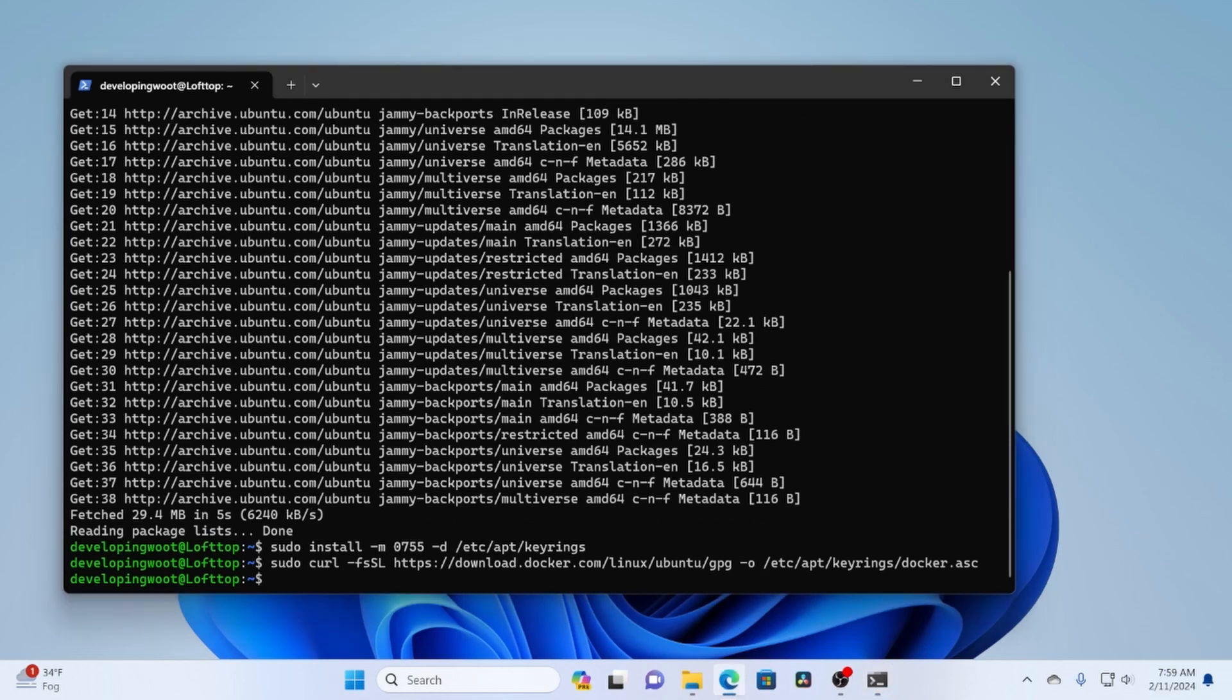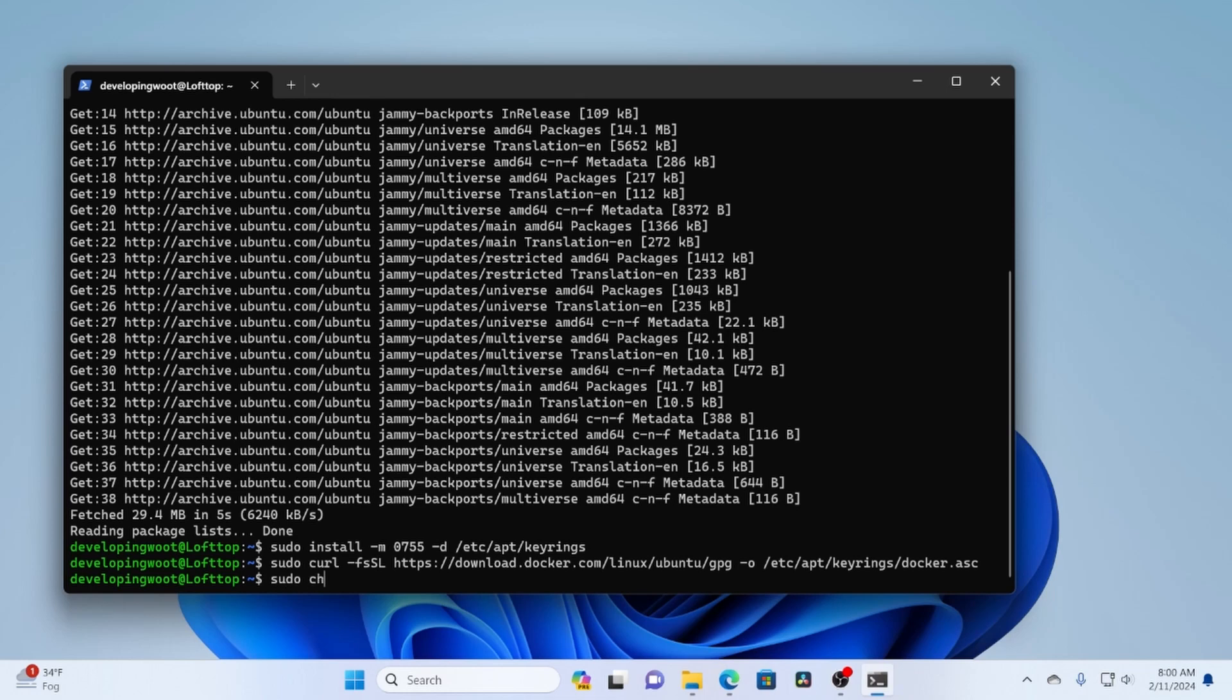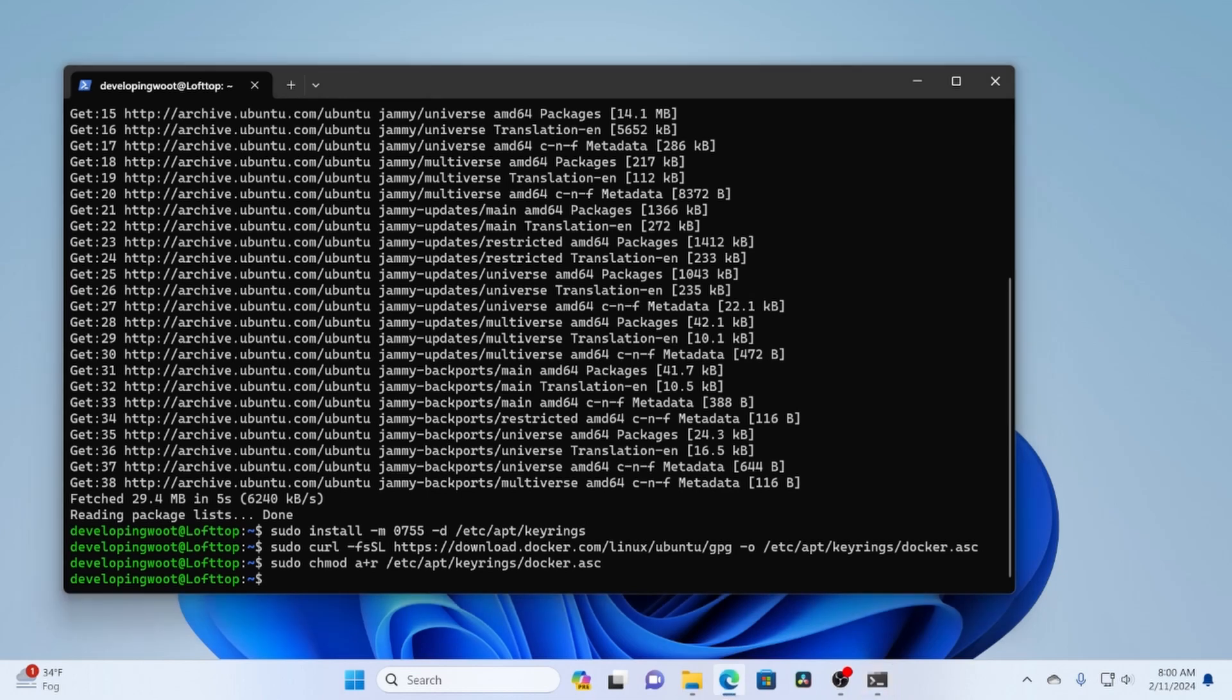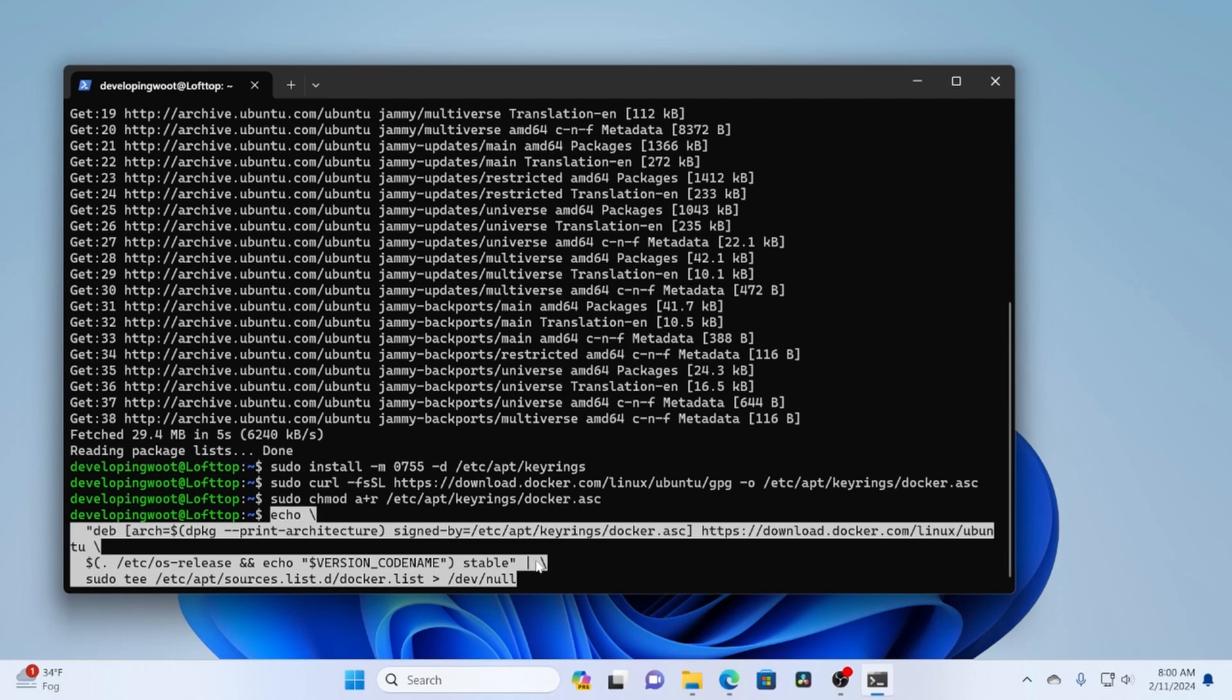Then next up, what we have to do is set the file permissions for what we just downloaded. So we'll just do a A+R. And I'm just using tab to autocomplete those. Okay, so now what we want to do is we want to add the registry to our list of registries. And to do that, it's a rather long command. So I'm going to copy and paste it. And this just adds the signing key to a registry for us.